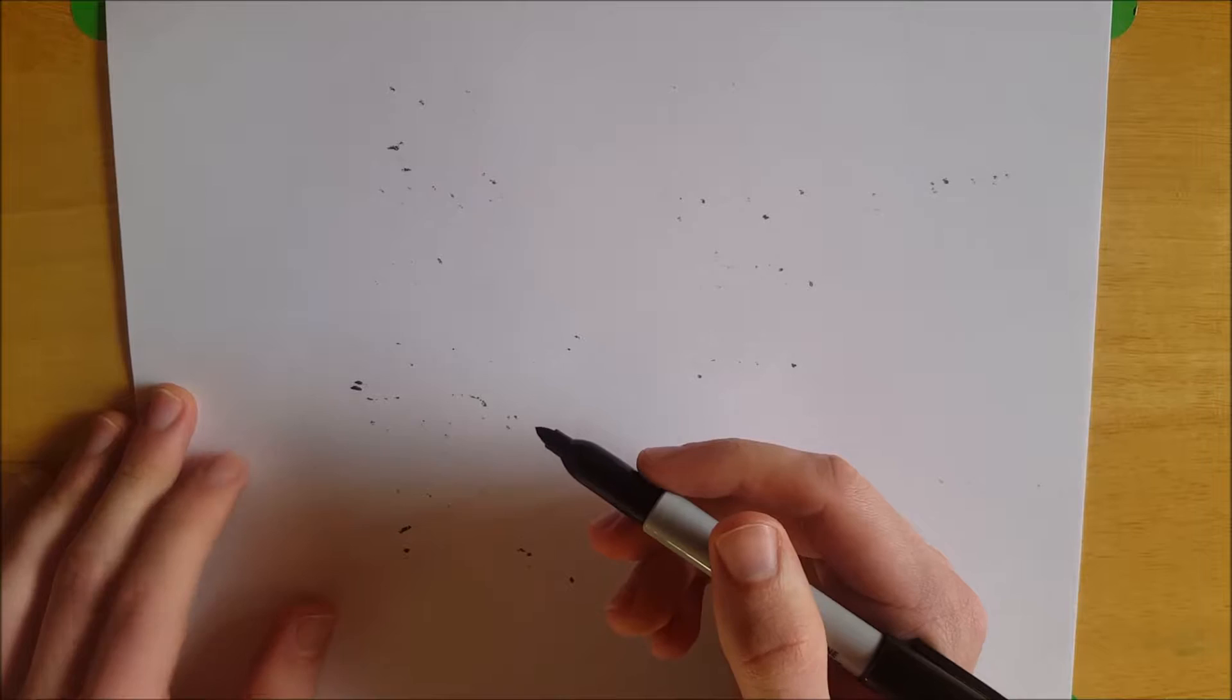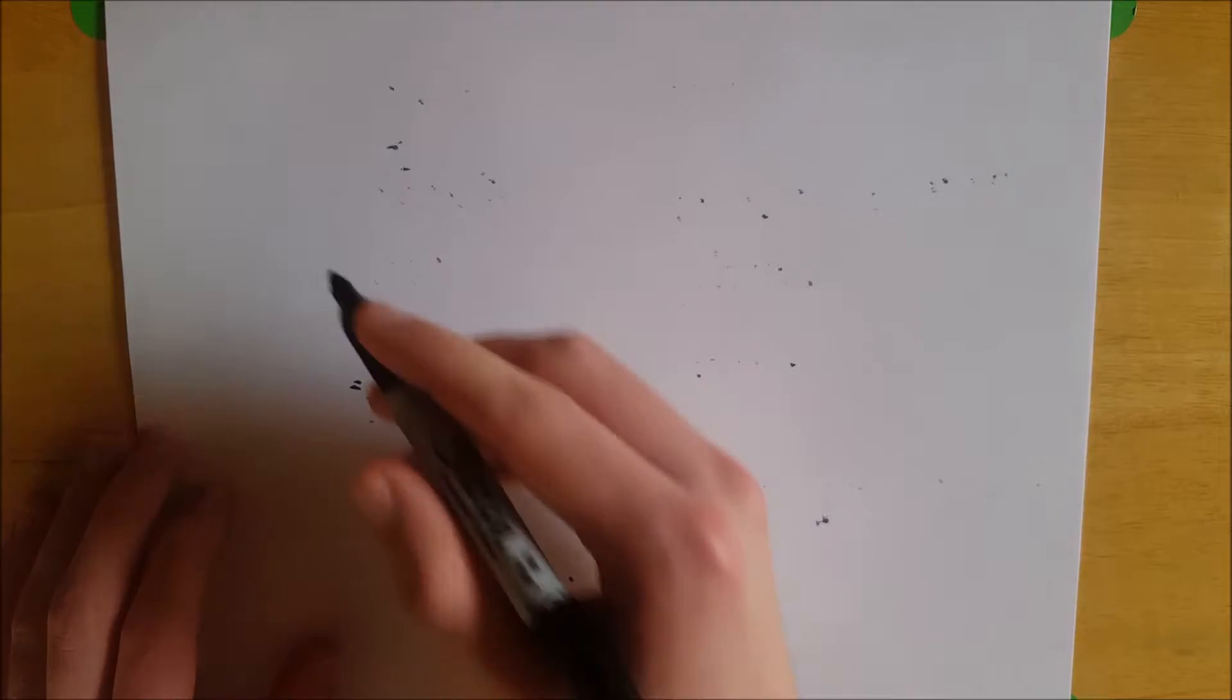In today's video, we're going to be looking at what is a Lambert quadrilateral. So this, like a Saccheri quadrilateral, which I did a video on, has some characteristics that vary depending on what world you're in.